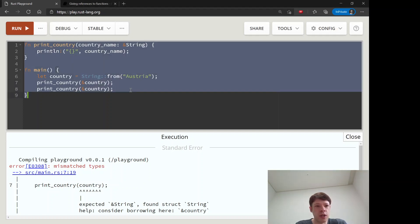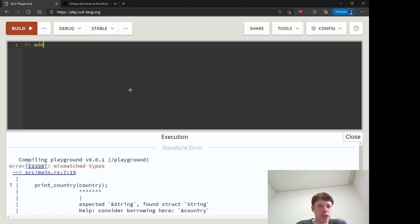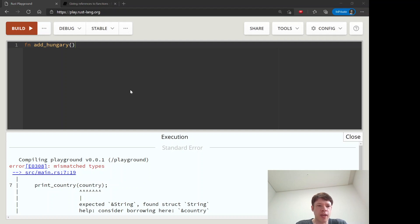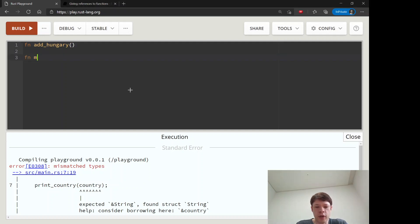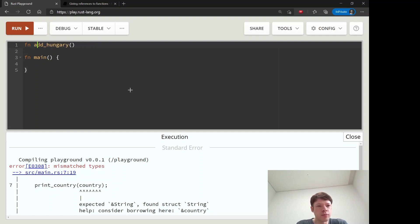And to do that I have a small example with a function called add_hungry. And this is going to actually, it should be print_and_add_hungry or add_and_print_hungry. Anyway, there we go.